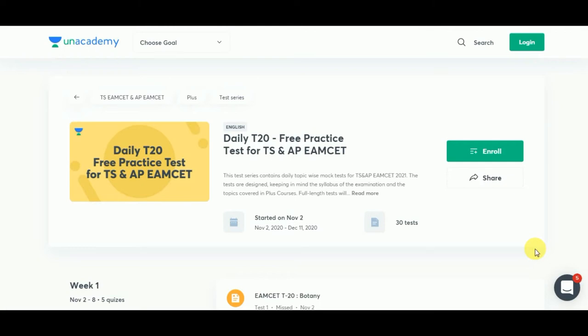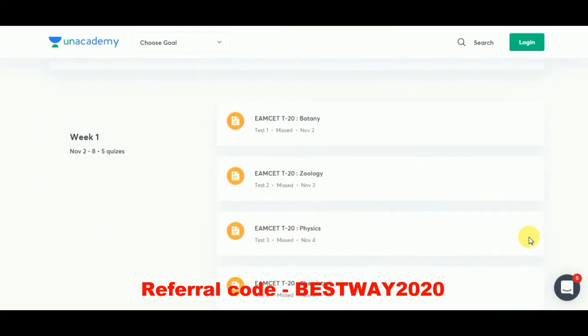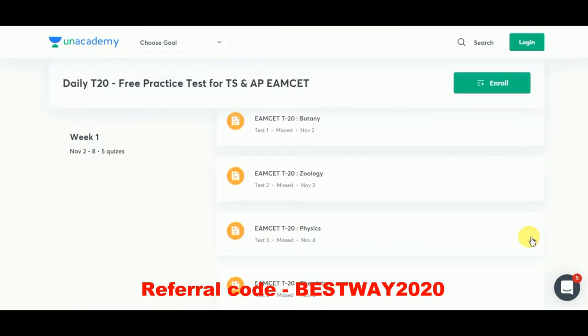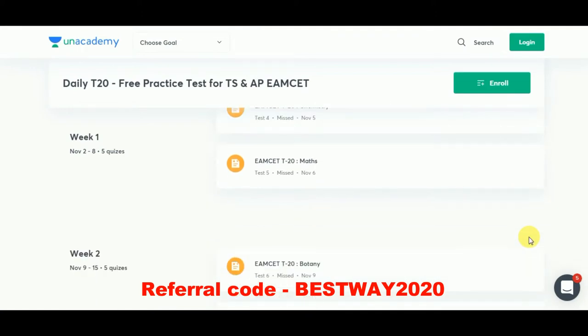An academy is providing daily T20 free practice tests for both the TS and APM SET. It has started in November's second week. Week one contains biology, zoology, physics, chemistry, and mathematics — there will be five quizzes. In week two there will also be five quizzes covering zoology, physics, chemistry, and mathematics.